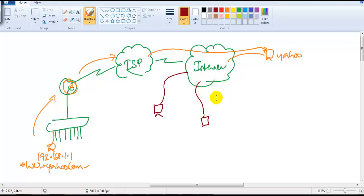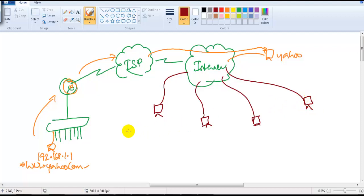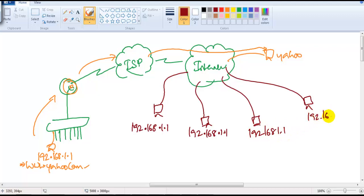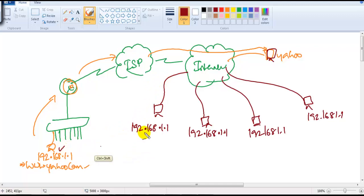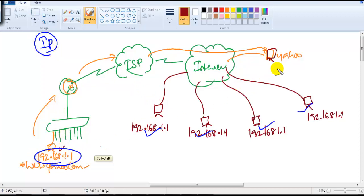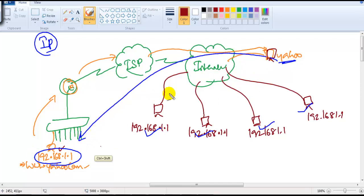The internet is where every ISP and every organization is connected. There is a possibility that multiple users in different locations, different countries, or different regions are using the same IP address, because IP addressing is standardized for everyone. So when the Yahoo server has to reply back to 192.168.1.1, the question is: which user should it reply to — this user, or another user, or everyone — because communication is completely based on IP addresses?